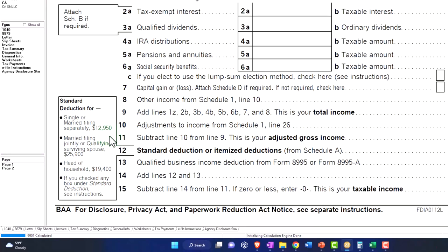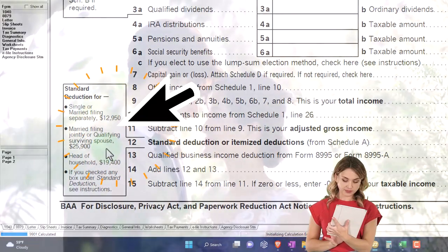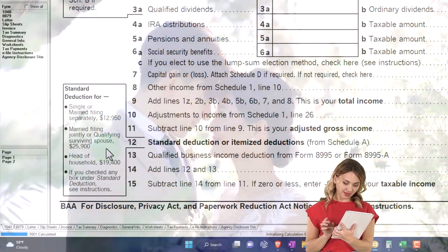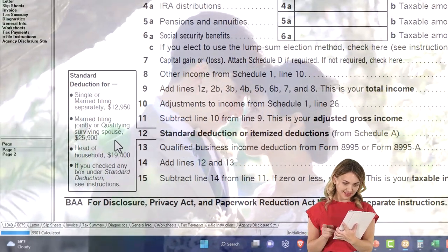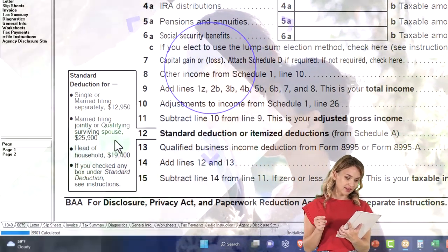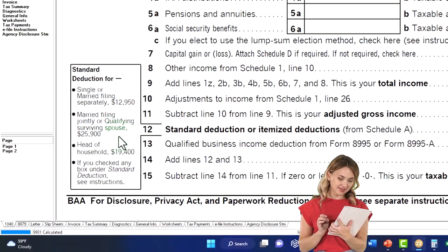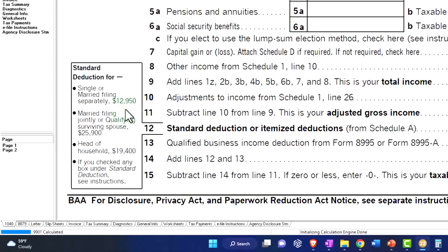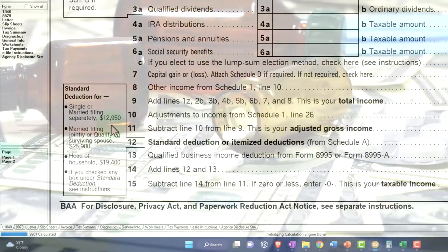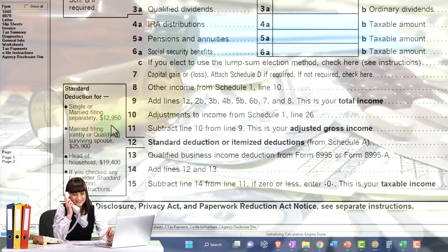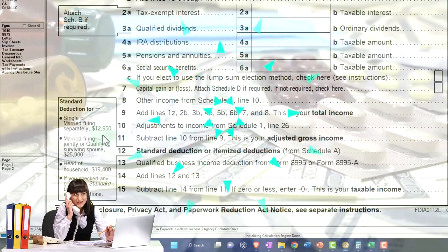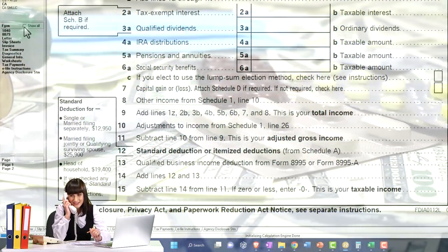No matter what component of the itemized deduction we talk about, we can't think about it without relation to the standard deduction, because itemized deductions need to clear the standard deduction before we can take them. That's $12,950 for a single filer and $25,900 for a married filer. It's not usually medical expenses that kick us over that threshold unless there was a catastrophe — it's usually home ownership, with mortgage interest and property taxes.